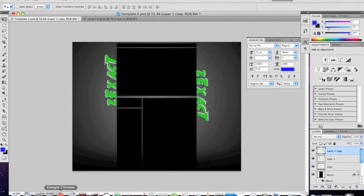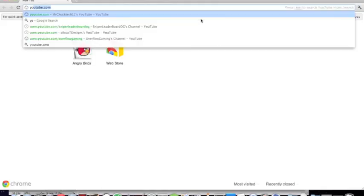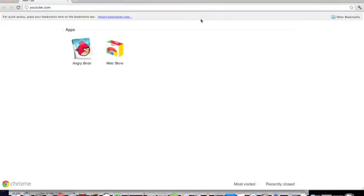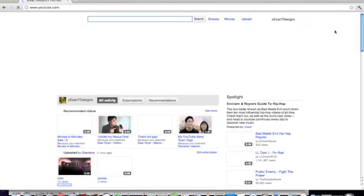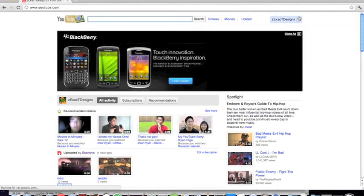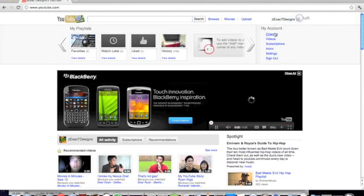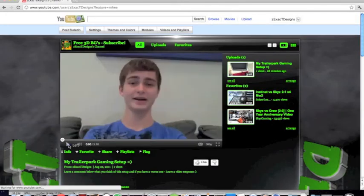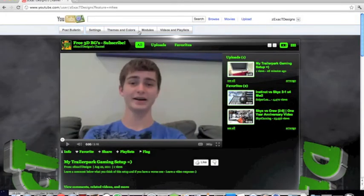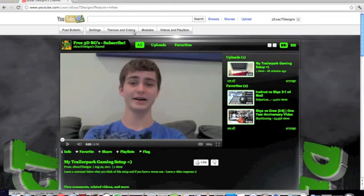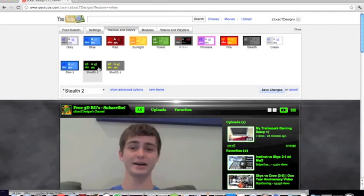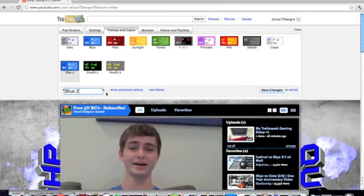Then what you want to do is go on to YouTube.com. Go to your channel. And go to my channel. Pause my video. There's my face. I look like an idiot. Sorry. Themes and colors. Go to this one.